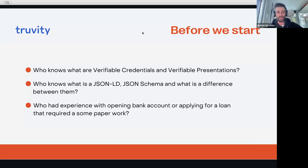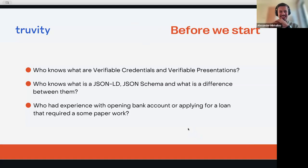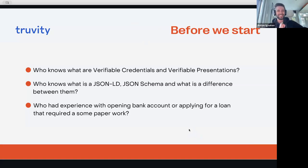The last question is maybe a strange one, but it will help you understand the narrative behind the demo and how it's connected to the code. Who has had experience with opening a bank account or applying for a loan — basically anything that required some paperwork? I believe everyone has had this experience at some point in their lives. I hope that didn't bring a lot of trauma!